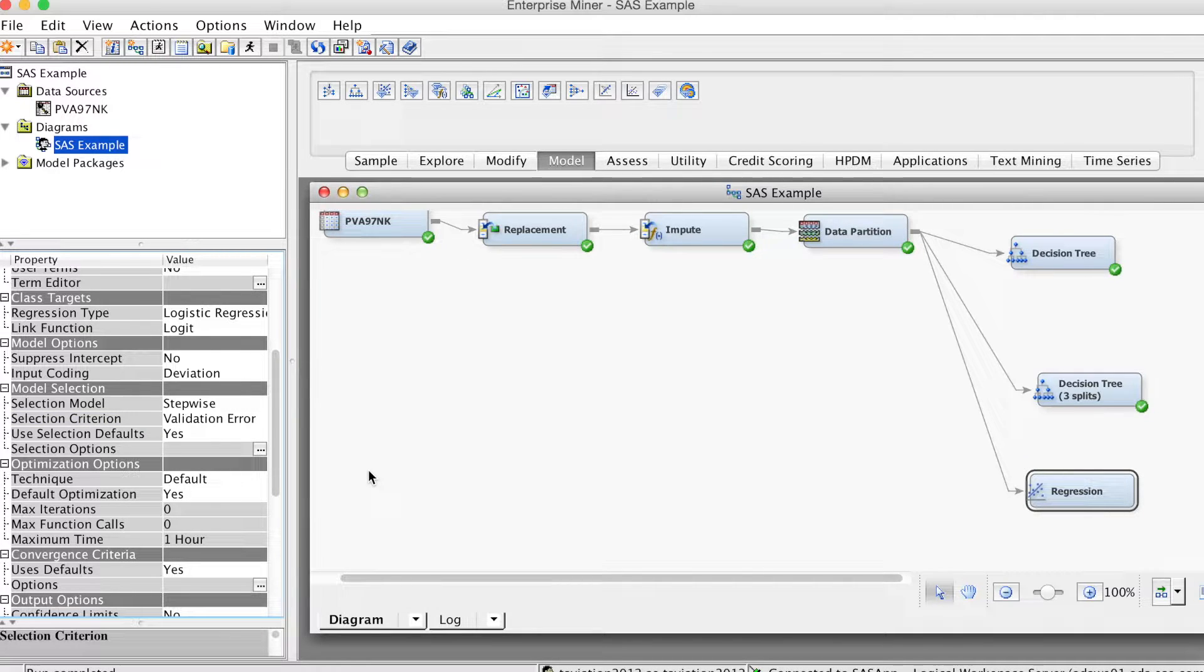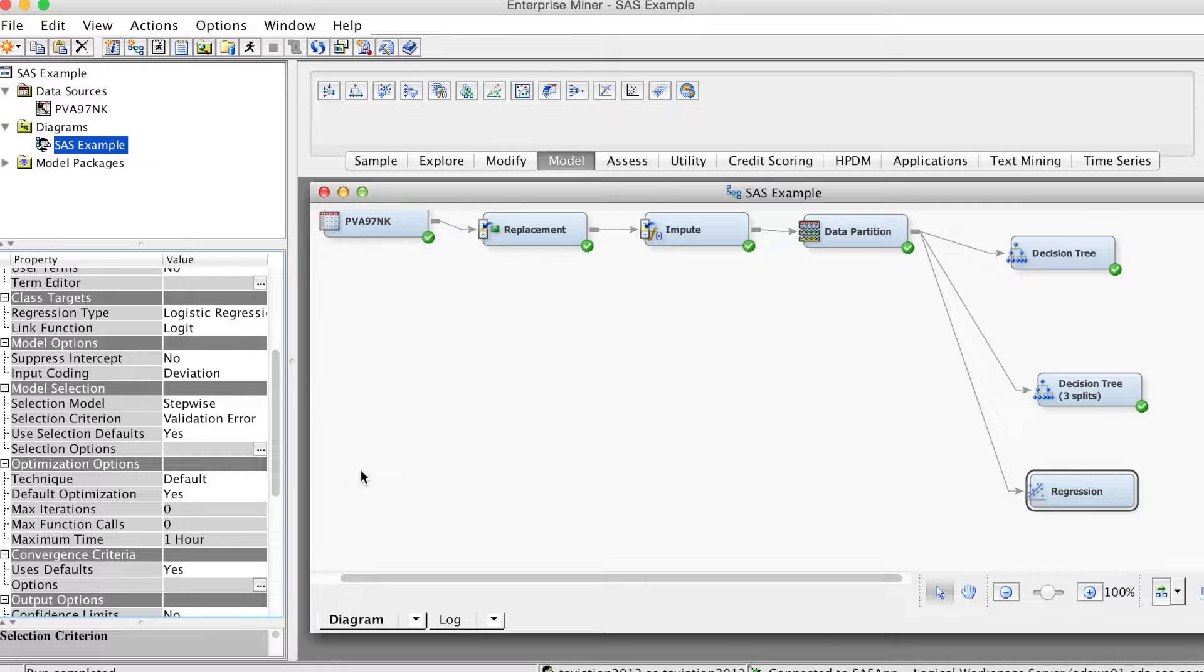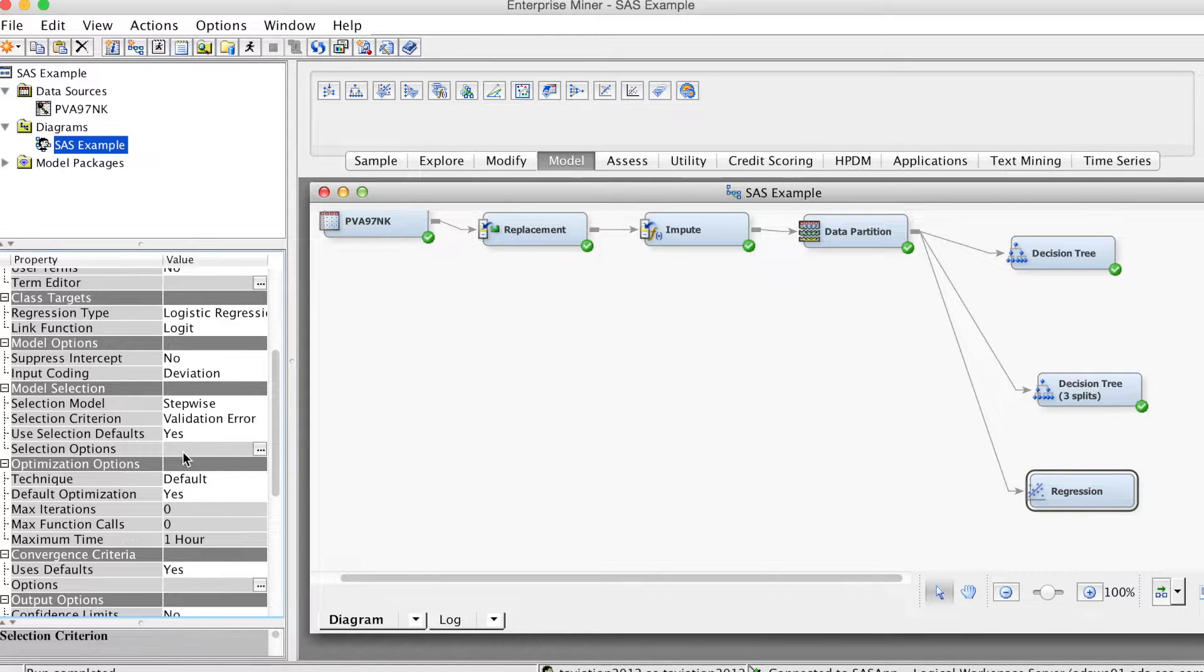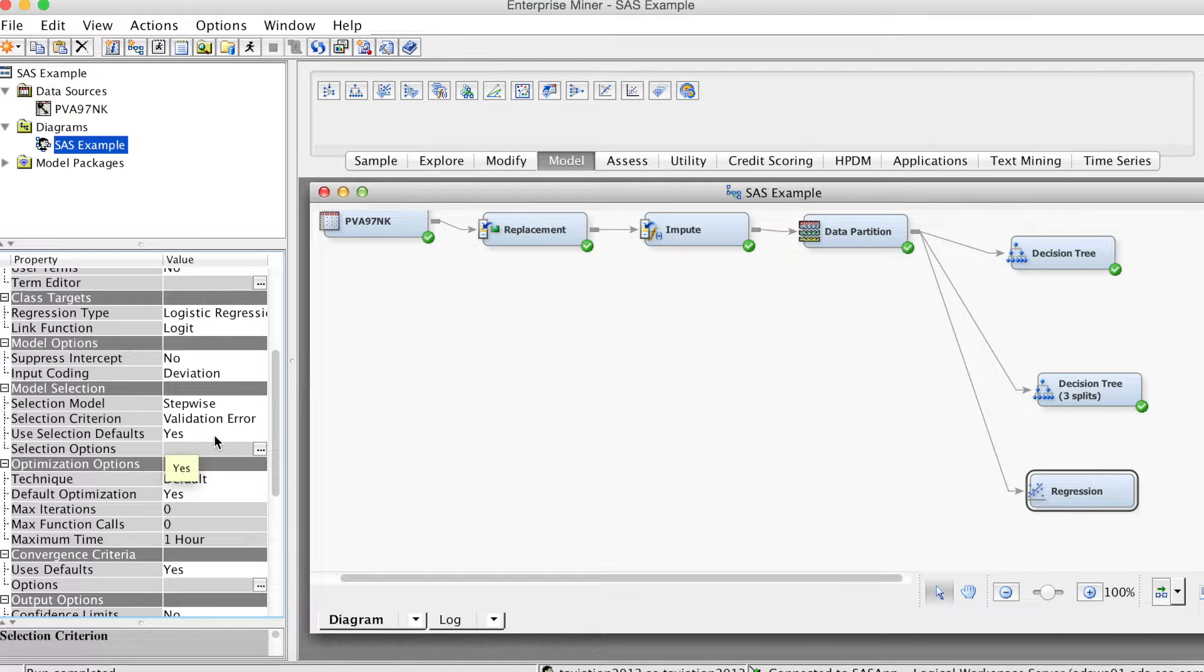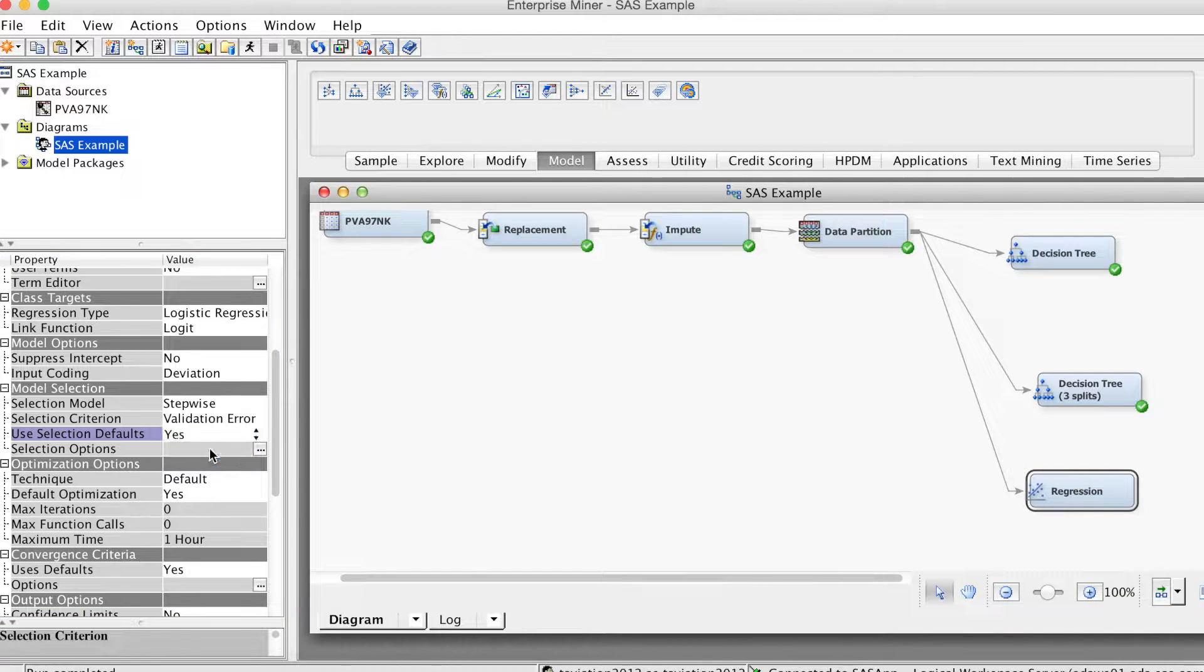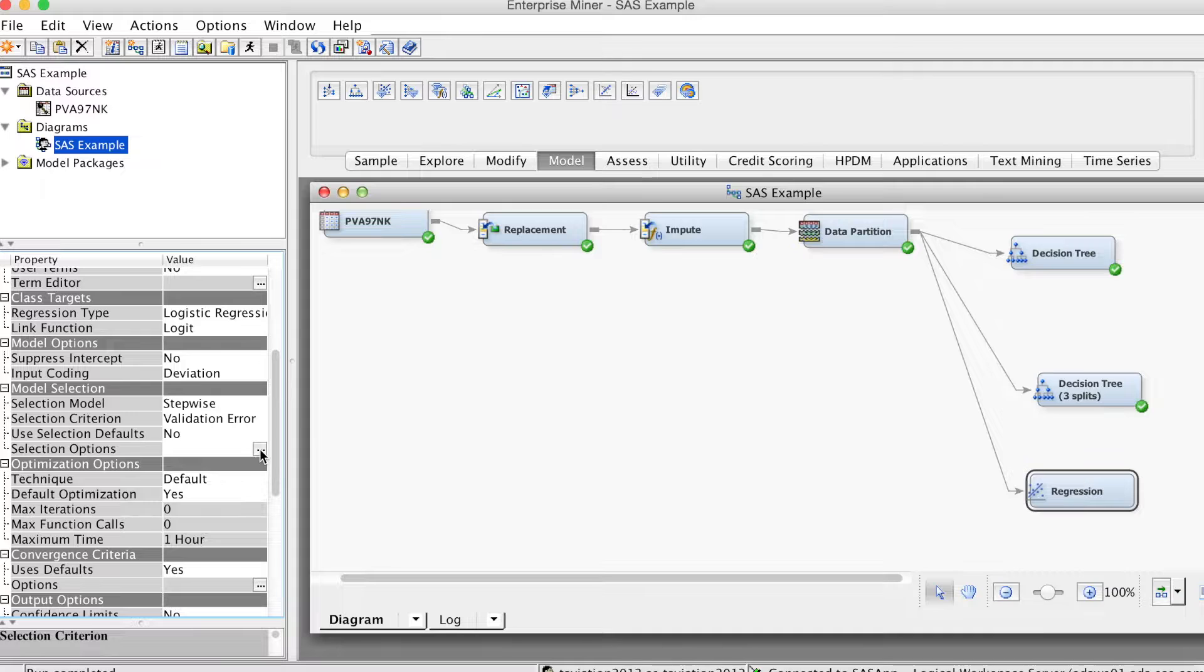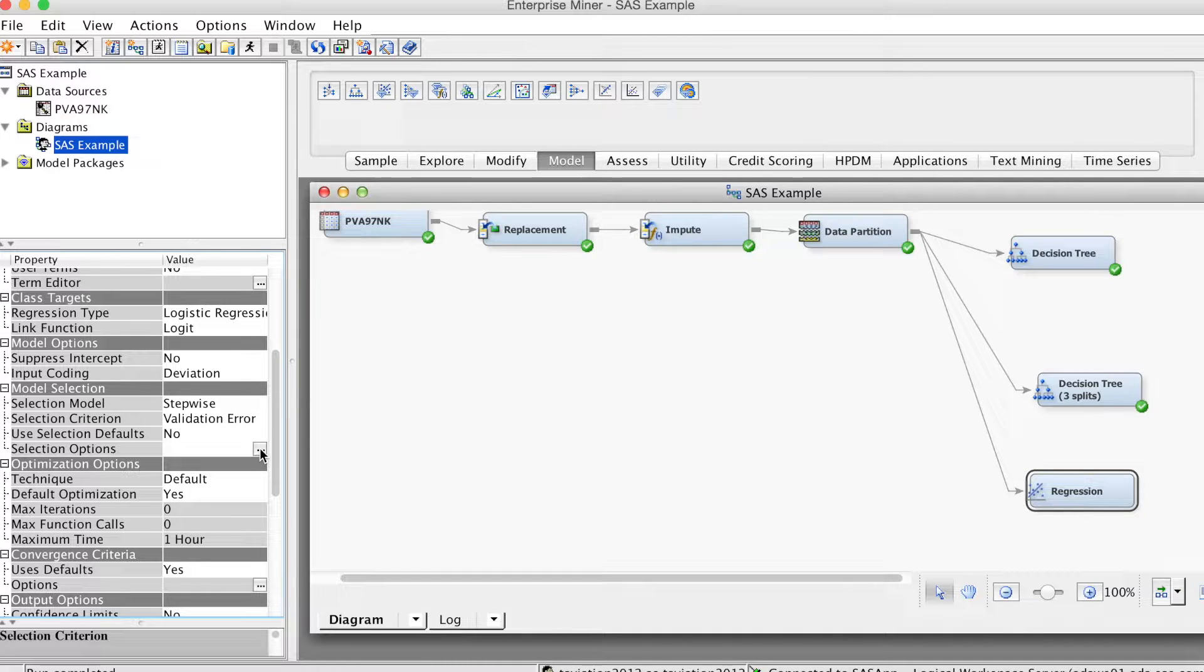SAS Enterprise Miner allows us to customize the stepwise process. First, we change use selection default to no. Then we click on the three-dot button for selection options. The selection options window opens.